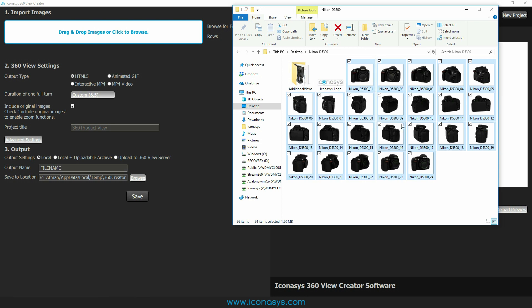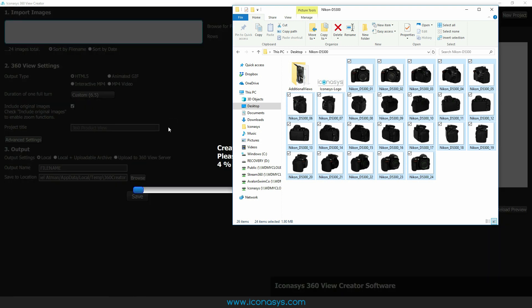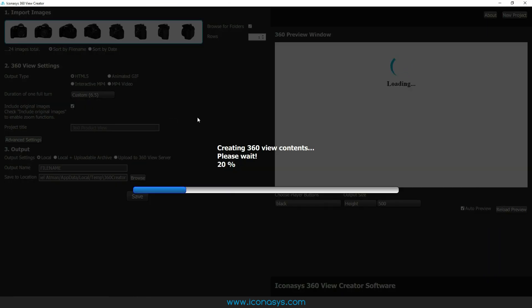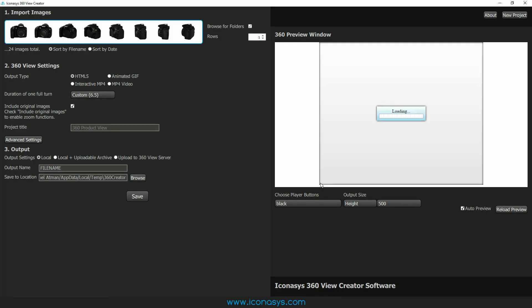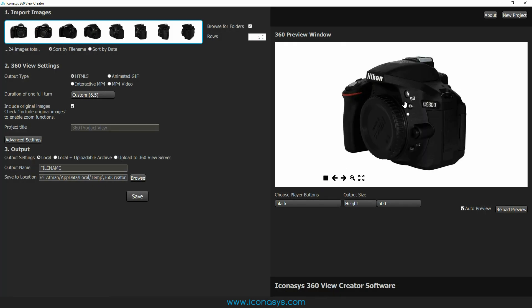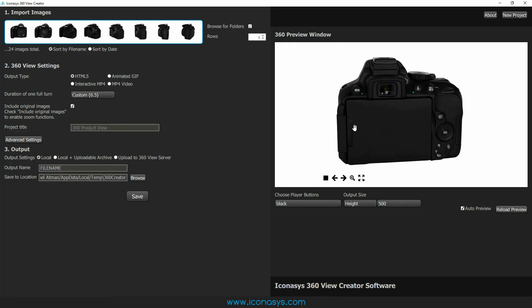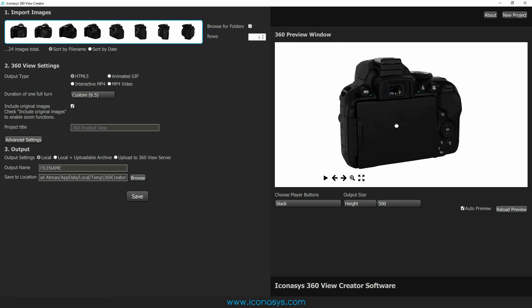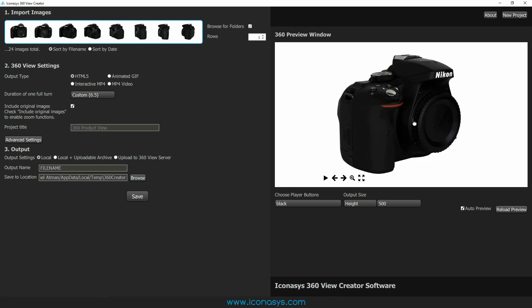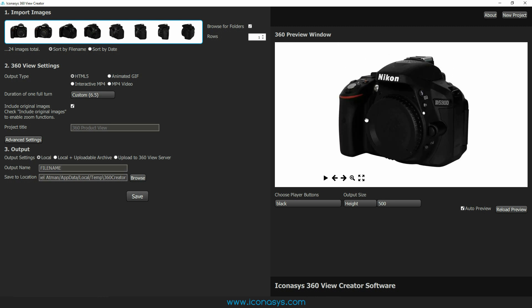So let's go ahead and get started. I've shot 24 images, edited these, and I'm simply going to drag and drop these into the 360 view creator application. What you'll see is a progress bar importing the images, and what we will see immediately after they've been imported is a preview file of what we've created already.